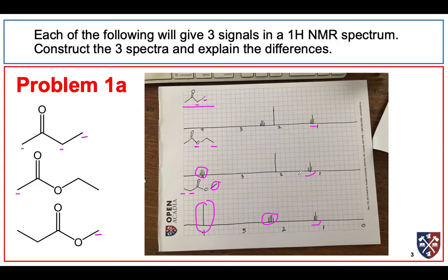You should be able to construct a reasonable facsimile. These could go left or right about half a ppm without being too concerning. What I would want to see is that you are able to figure out the multiplicity and have some idea where they would land.